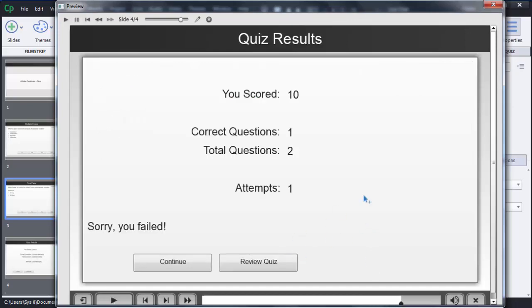So this is how we can add a true or false kind of question in Adobe Captivate 8. Thanks for watching this video. If you like this video, please subscribe to my channel — that is 'A for eLearning.'